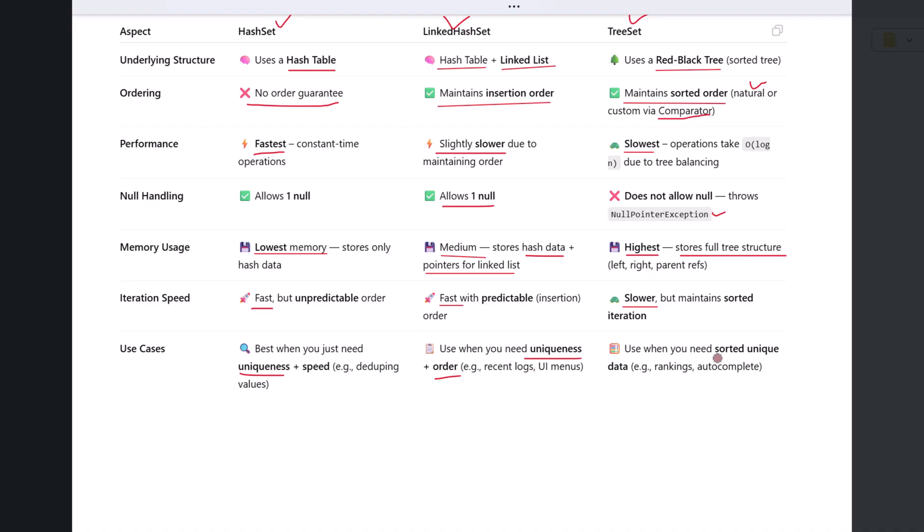Use TreeSet when you want the elements to be automatically sorted. This is ideal for features like leaderboard rankings, ordered reports, or autocomplete suggestions where sorted data is a requirement.